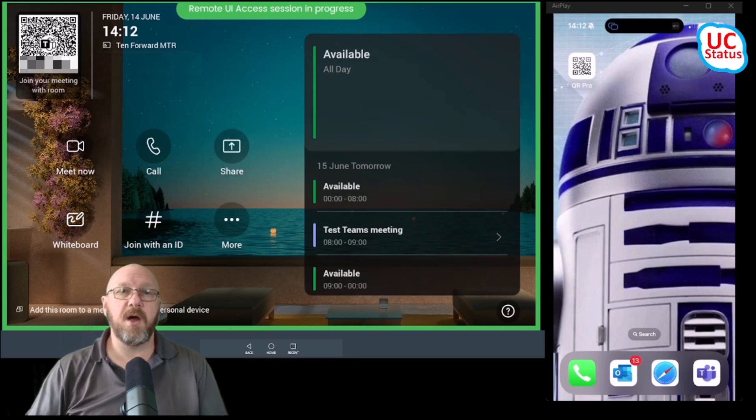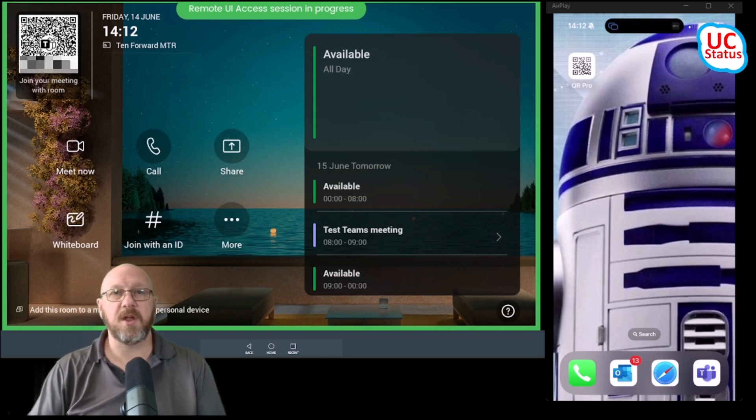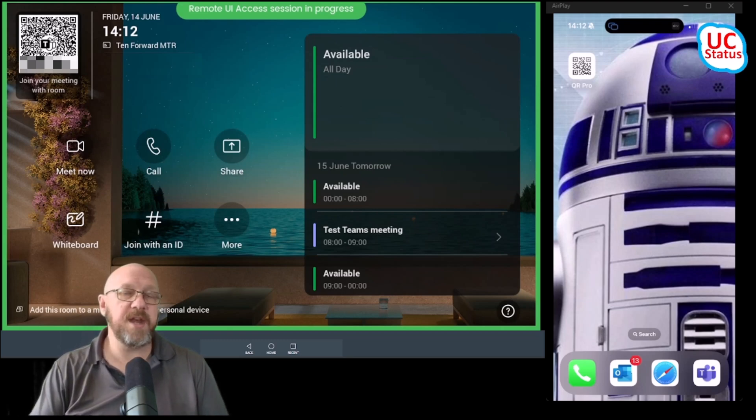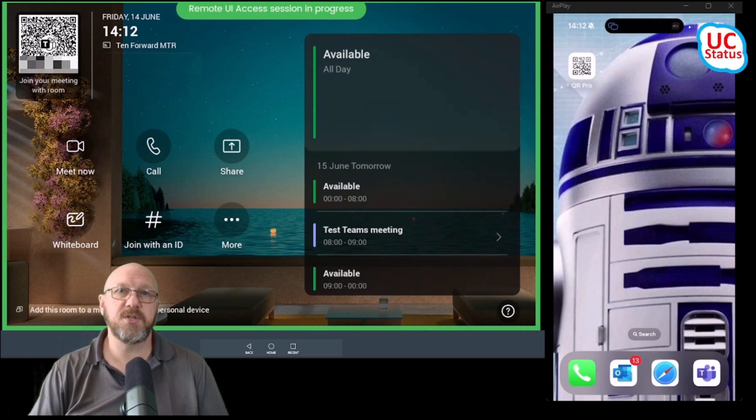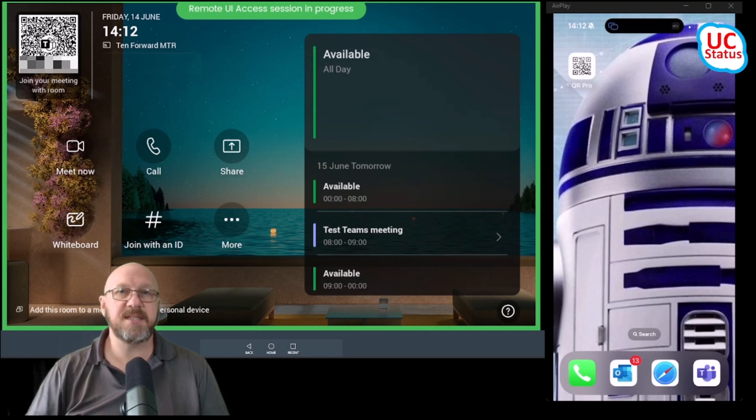Hey there, quick video on something I'm asked for constantly, and that is when is Microsoft going to support multiple touch consoles in a Teams room?